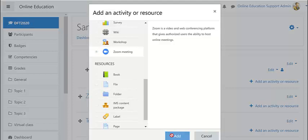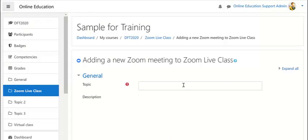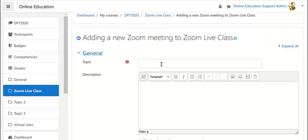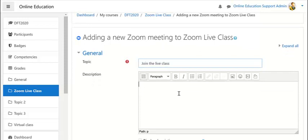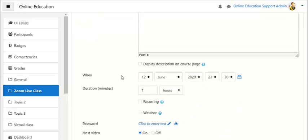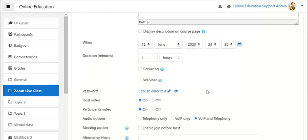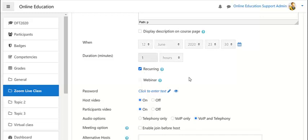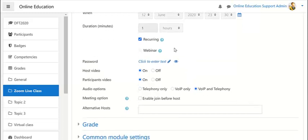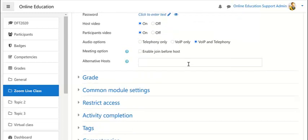Once you add it, a settings page comes for Zoom meeting. Give a name like Join the Live Class and set the date if it applies to you. If not, make it permanent by clicking recurring, and the rest can be the default.